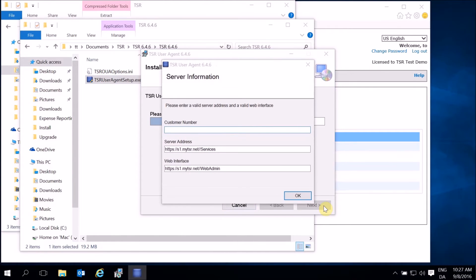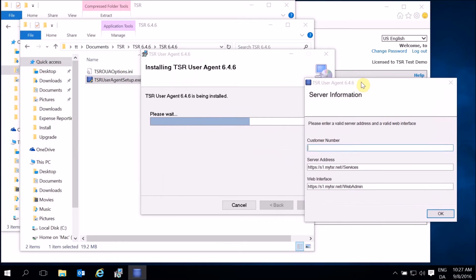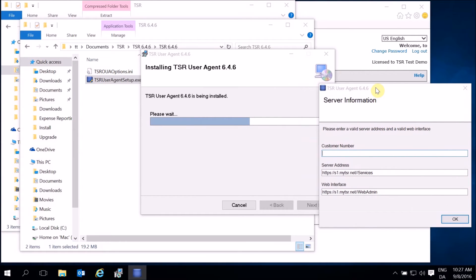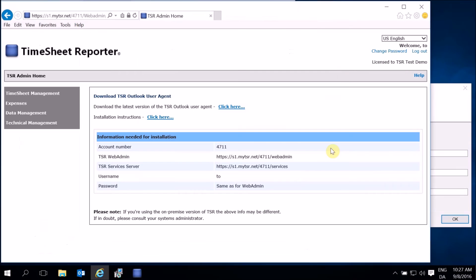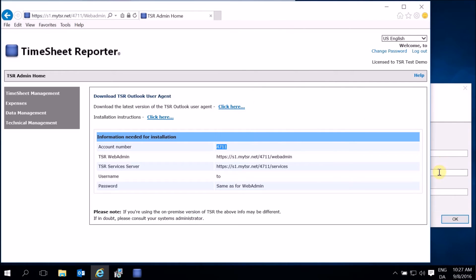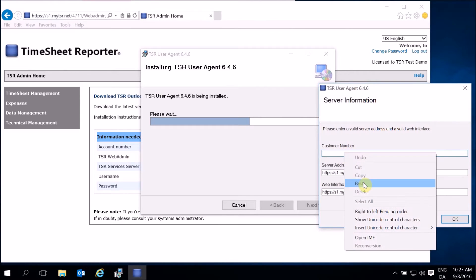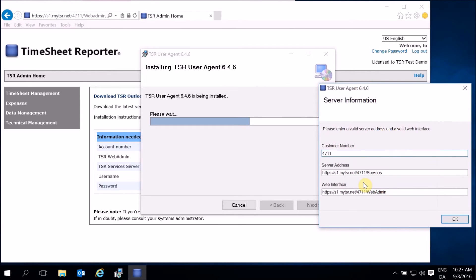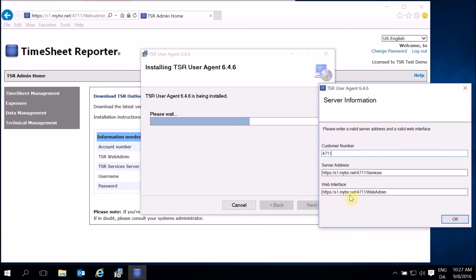Go to the Web Admin page that you accessed earlier to copy paste information, such as account number, etc. Make sure that the web addresses also correspond to the ones in Web Admin. Click OK.